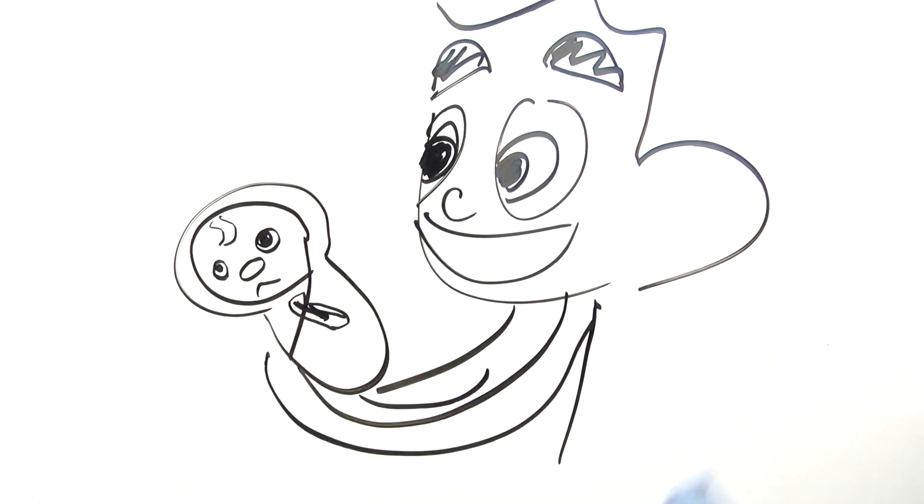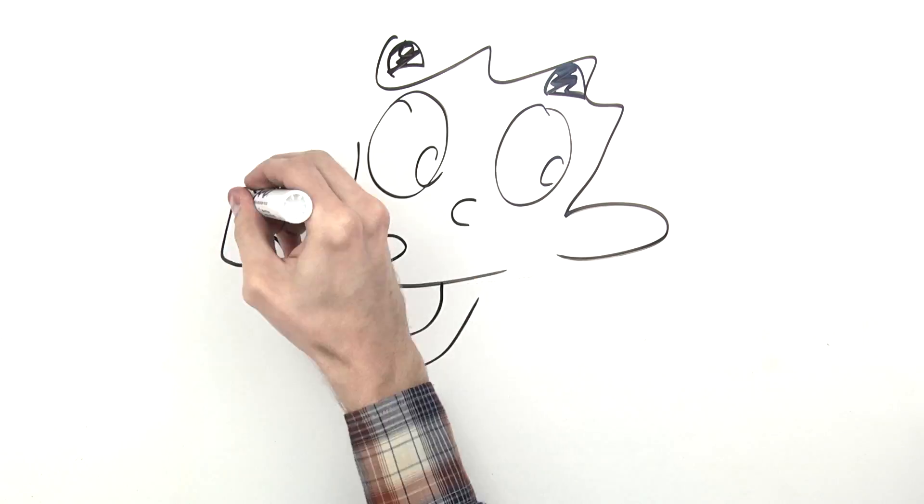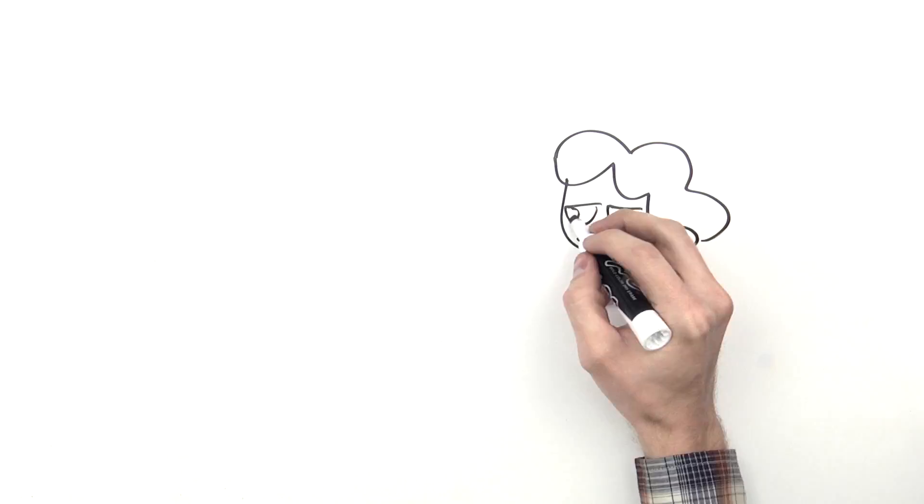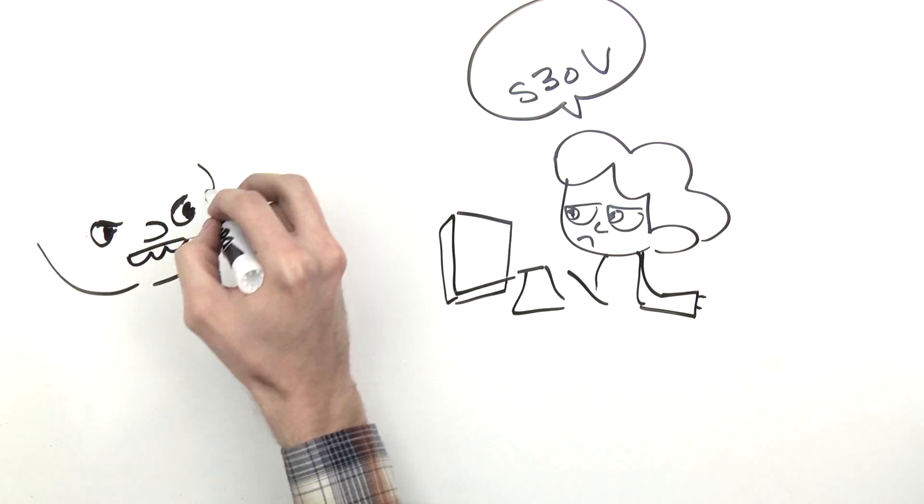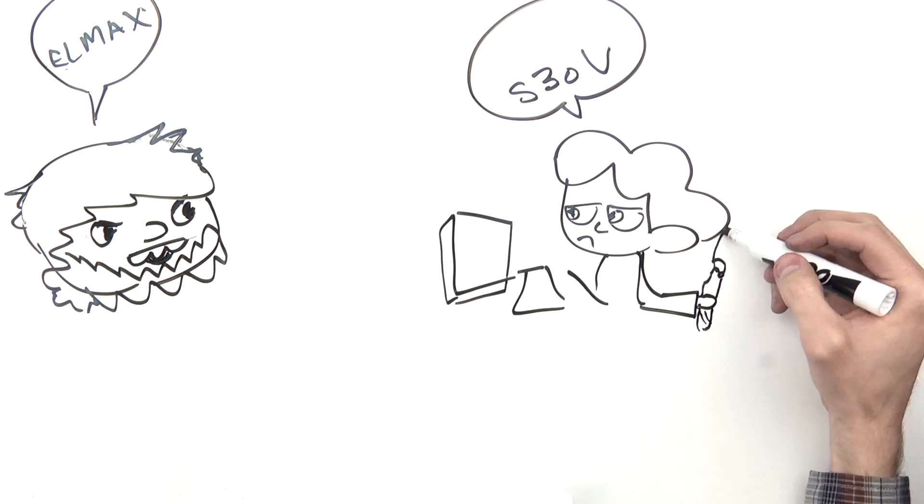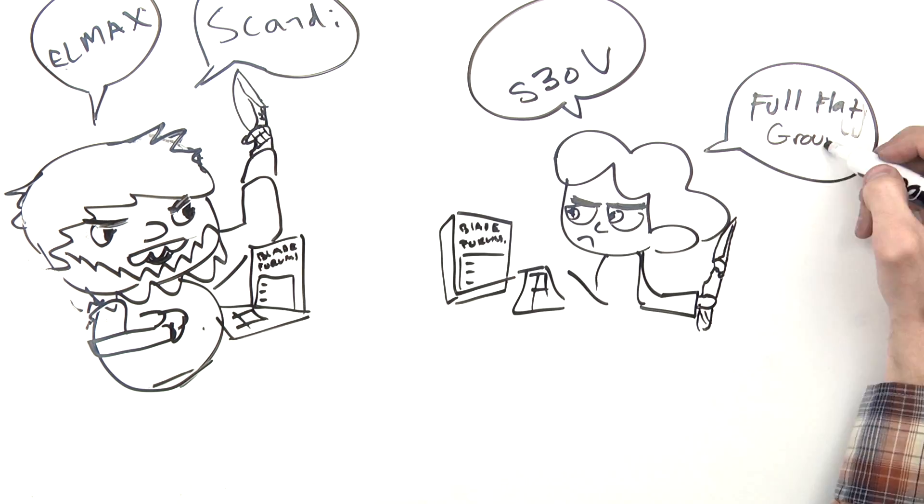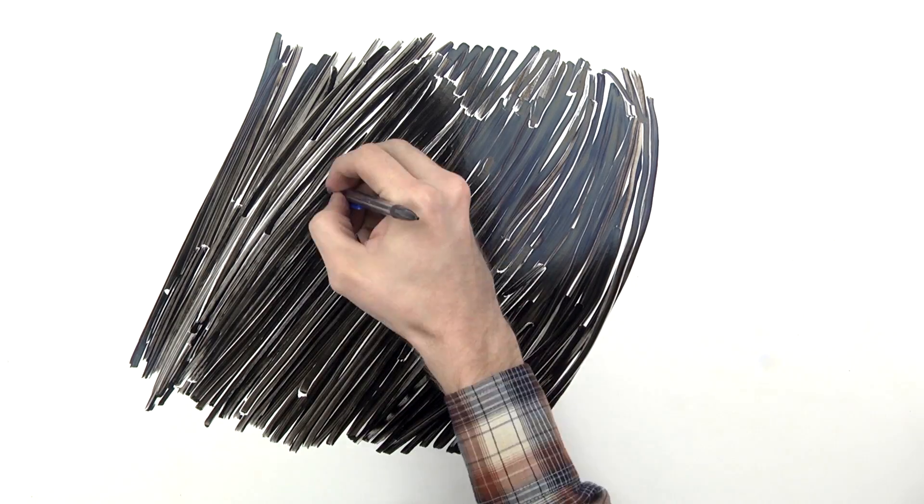By the time our first child came I was hiding credit card bills from my wife and picking fights on the forums over grind angles and steel types. Those were dark days.